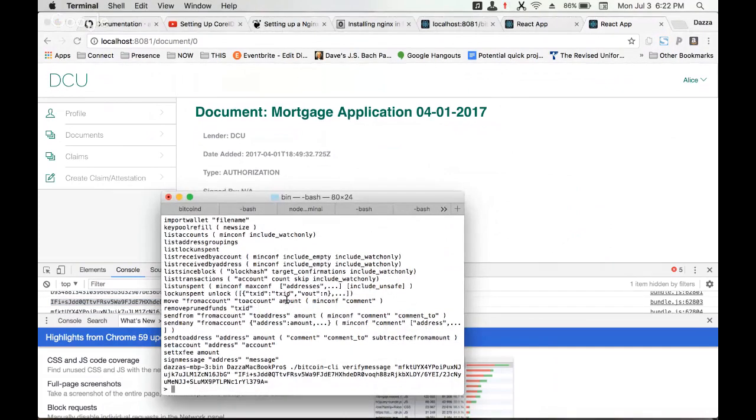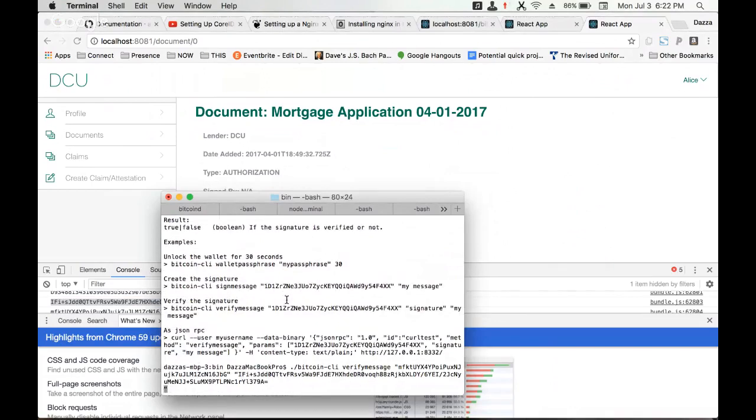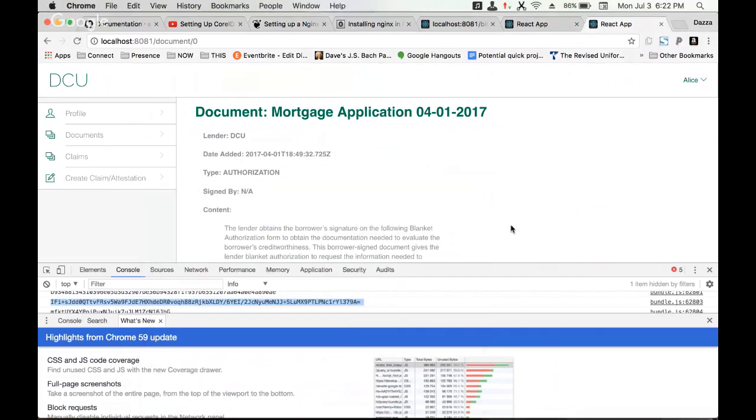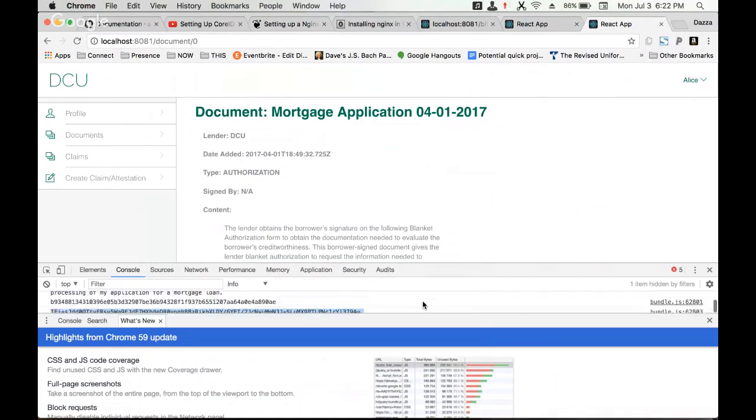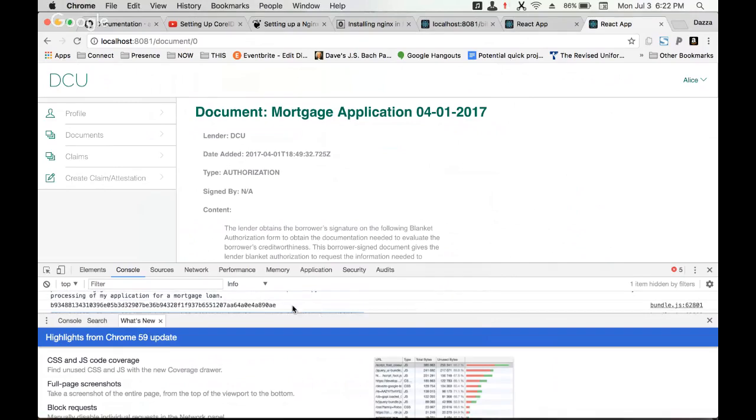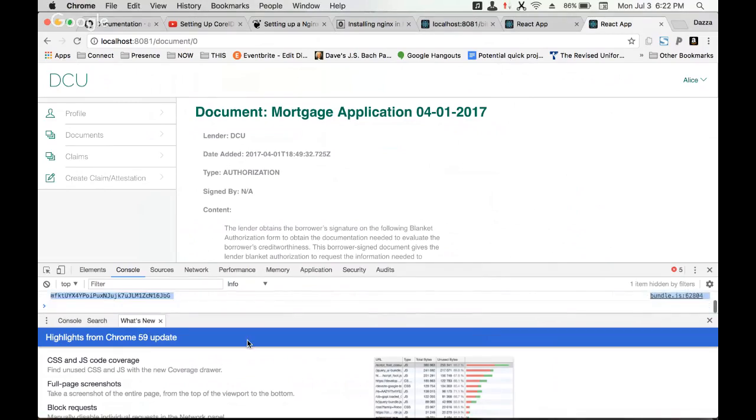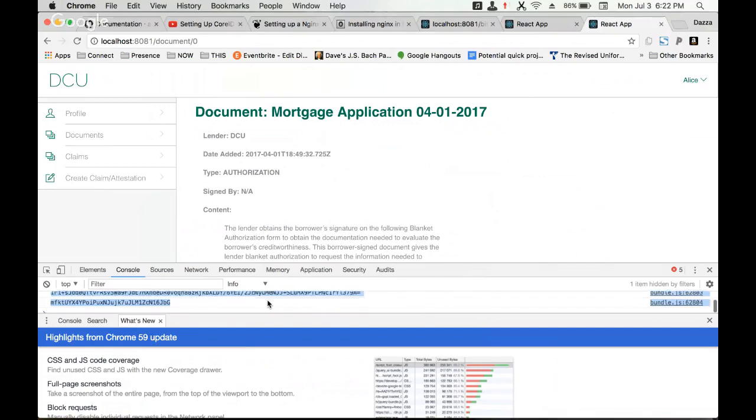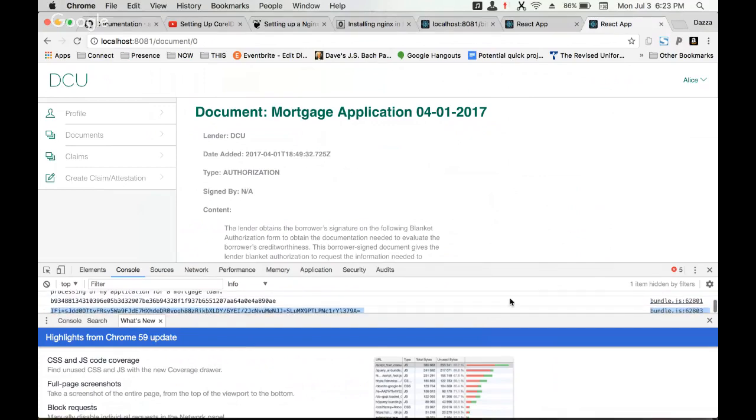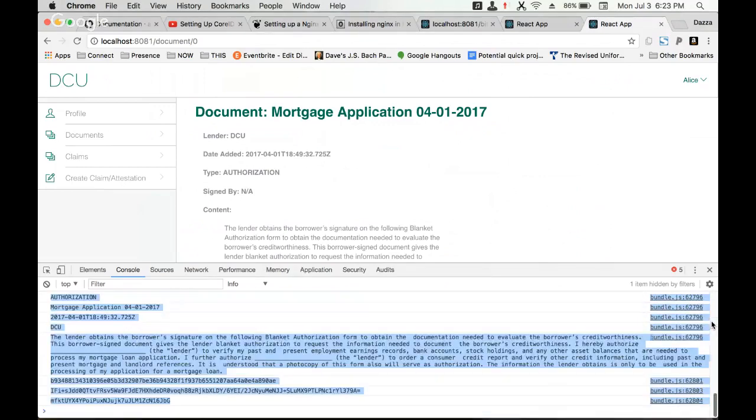Cool. Nice. That's a good way to not have to type it. And then signature, and this is our payload.